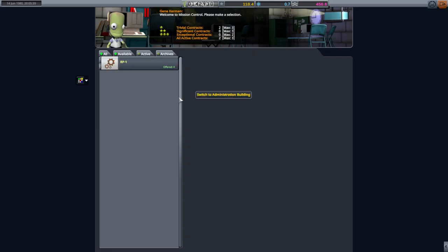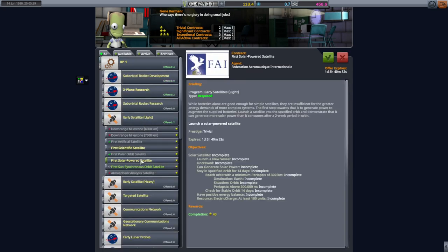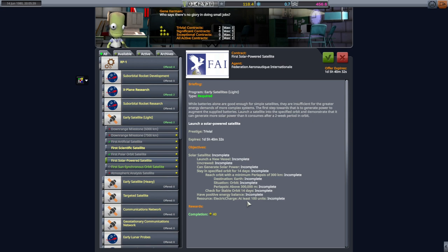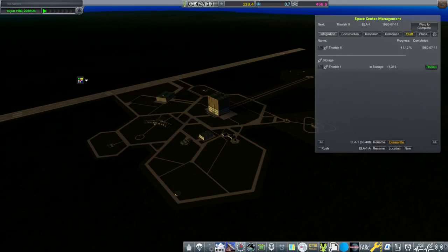So now we can pick up the solar-powered satellite contract. I have to stay up for 14 days to have positive energy balance. Constantly? Like on the nighttime side as well? I don't know exactly how that's gonna work out. More solar power than it consumes after a two-week period in orbit. Well, we'll see.